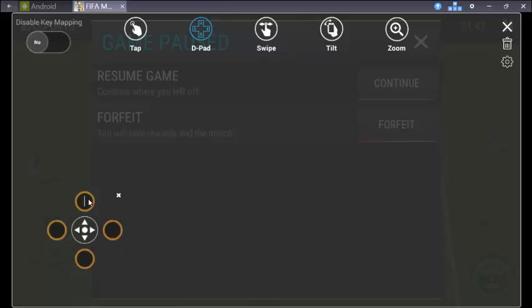So W for up, S for down, D for right, and A for left. W, yeah. Now the movements part is done.